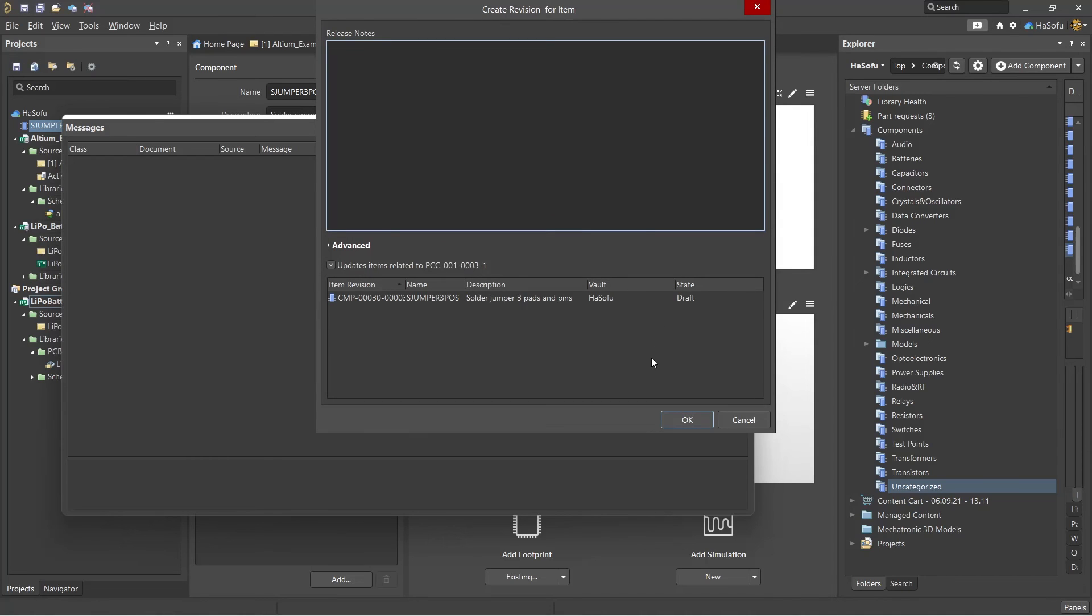It commits. Category, you know, you say Miscellaneous equals Miscellaneous. Right, then it gets committed to your server.